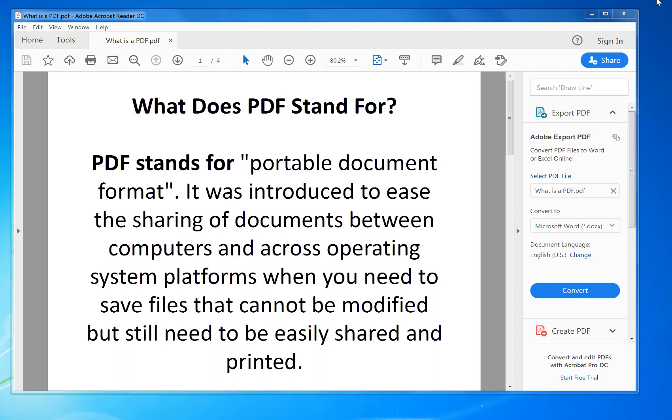PDF stands for portable document format. It was introduced to ease the sharing of documents between computers and across operating system platforms when you need to save files that cannot be modified but still need to be easily shared and printed.